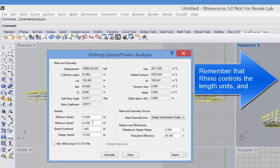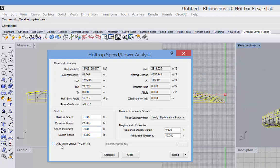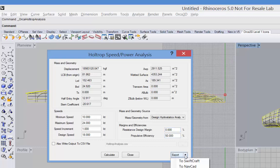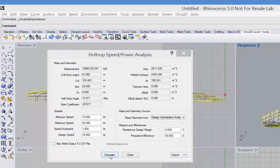Next step is to put in your speed range, including the speed increment and the design speed. You have the option of outputting to the CSV file. You have the option of inputting a design margin and propulsive efficiency. Remember that we're predicting the resistance curve, and in order to get an estimate of the power, you can add on these multipliers. Finally, you can export the data to programs like Swiftcraft and NAVCAD in order to do a more detailed power analysis that would include the effects of a propulsor and appendages. So I'll click calculate.